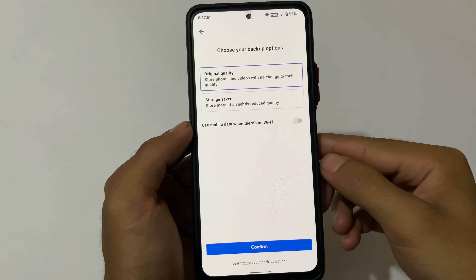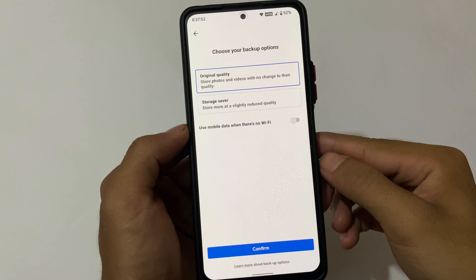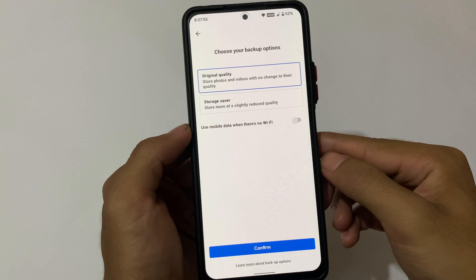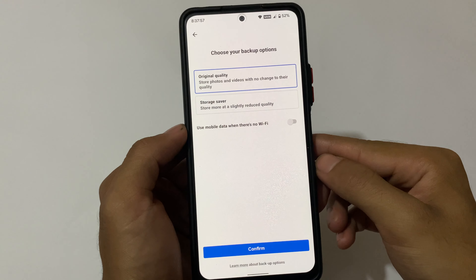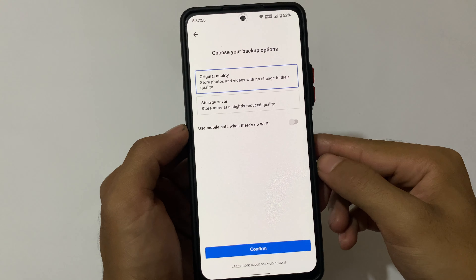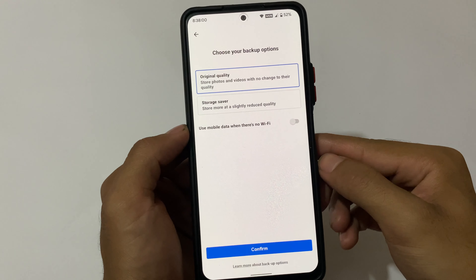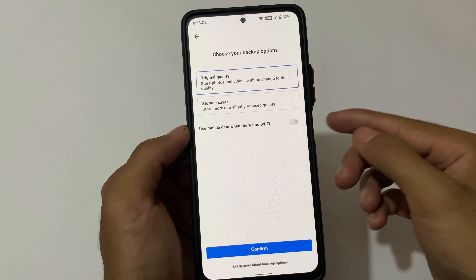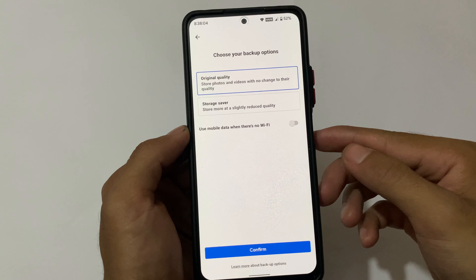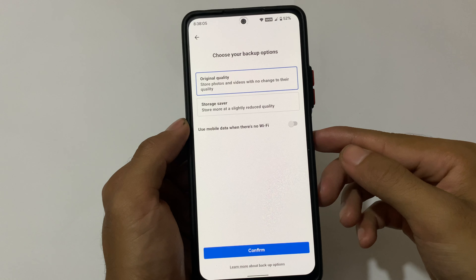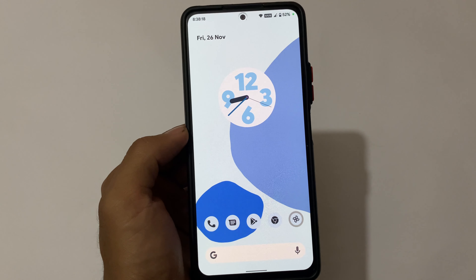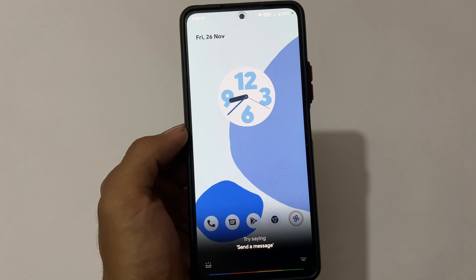One thing worth noting: Google Photos unlimited storage is unfortunately not available in this custom ROM. If you always use that feature, you won't be able to use it here and will need to compromise. However, if you use offline backups or other solutions, this may not be a big issue for you.